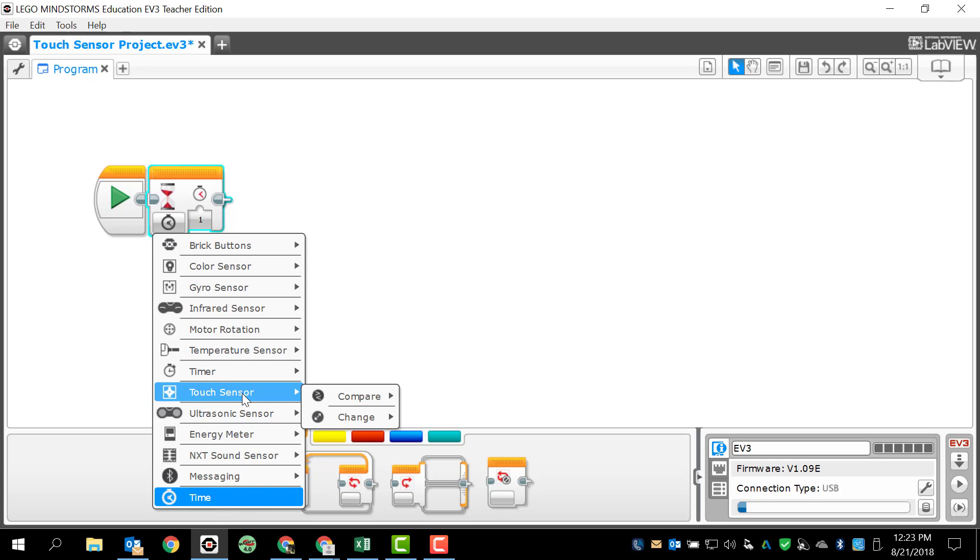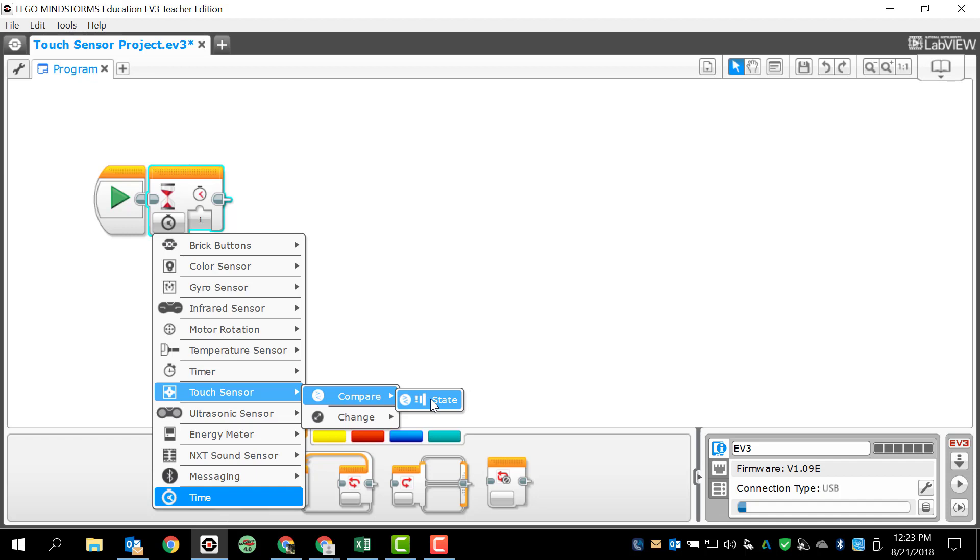Now, in the case of the touch sensor, we are only going to use compare. If we use the change option, that would allow us to collect data, and we're not interested in doing that anytime soon. So I'm going to go to the compare option, and we only have one option, and that is state. So I'm going to select that.